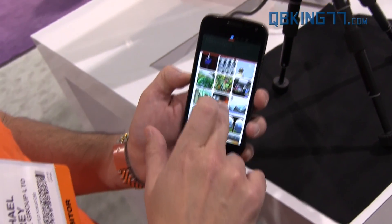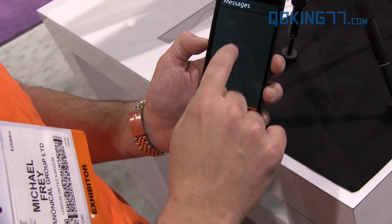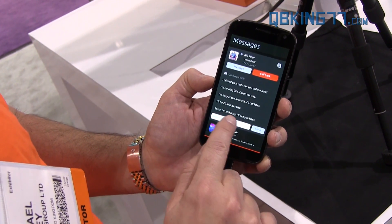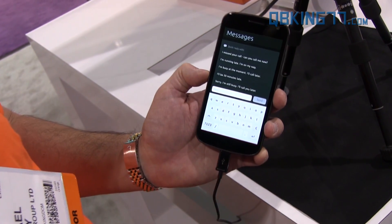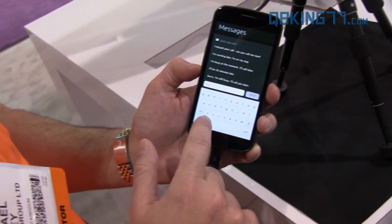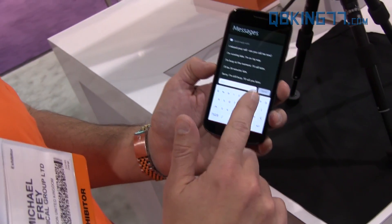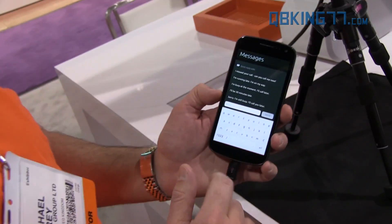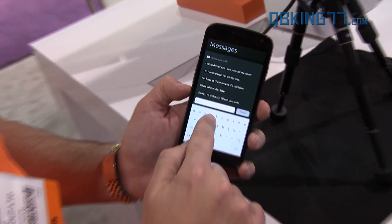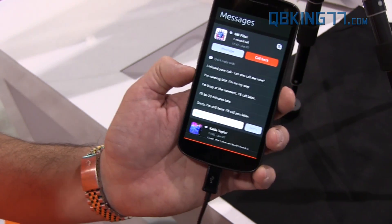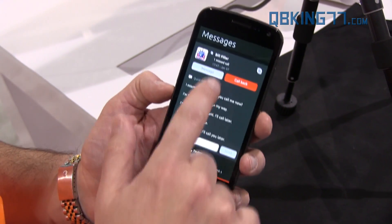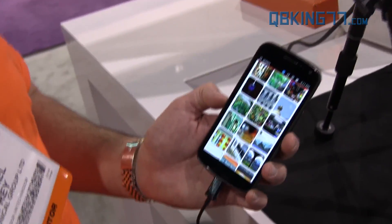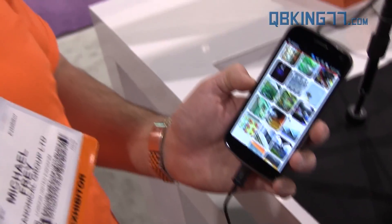Here's the keyboard. Does it have swipe or predictive text? It will — right now it's basic. And you can dismiss the keyboard just by swiping it down.